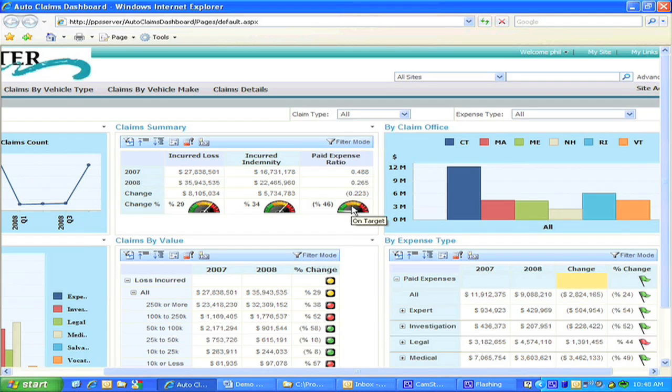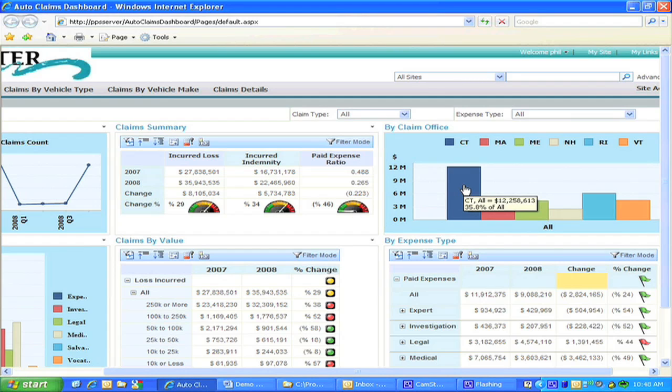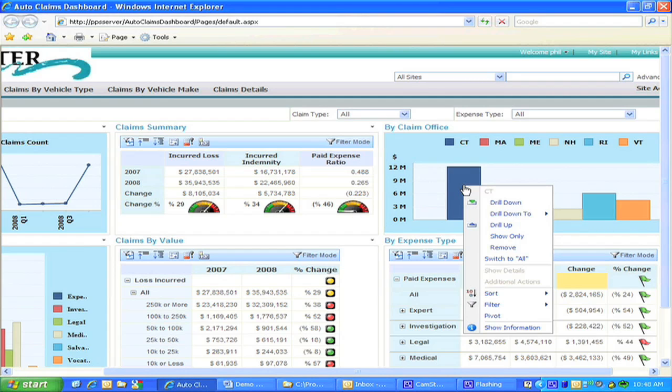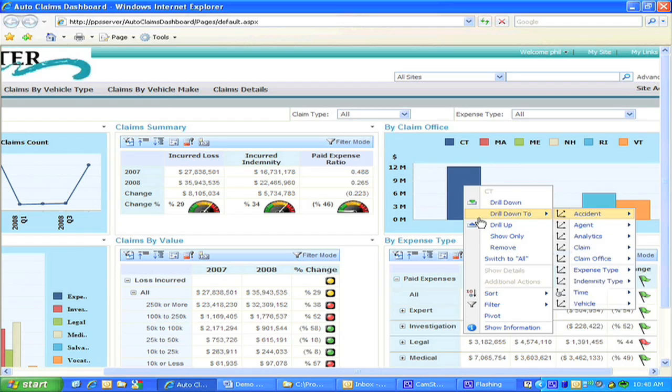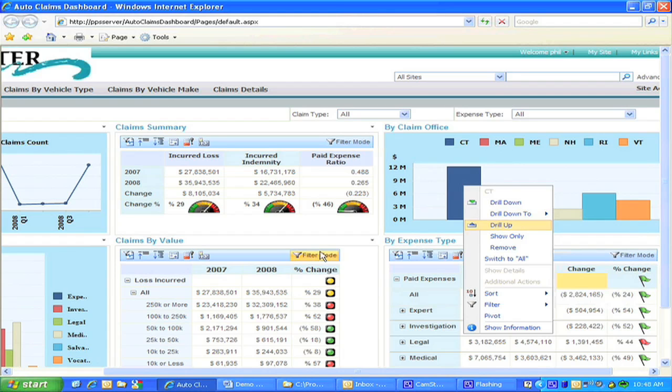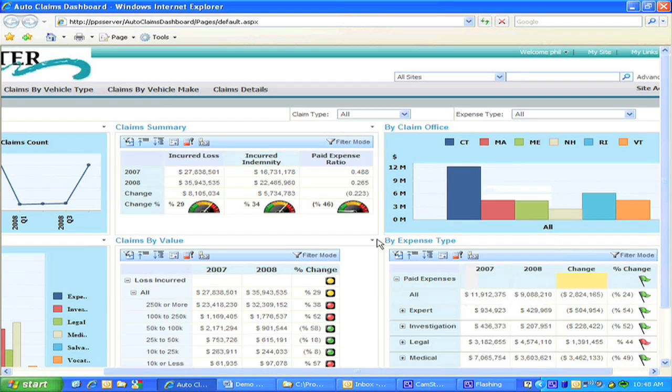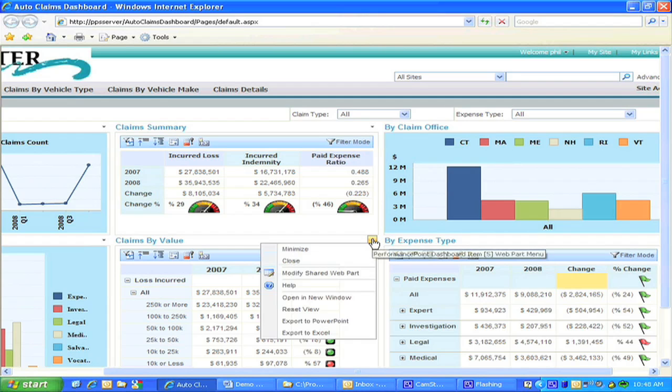The views immediately project many different types of information to the user, including some information by hovering over the displays. PPS also allows the user to change the format of the views and display information in different ways, as well as filter and drill down. It also interfaces to the other Microsoft Office products such as Excel and PowerPoint.